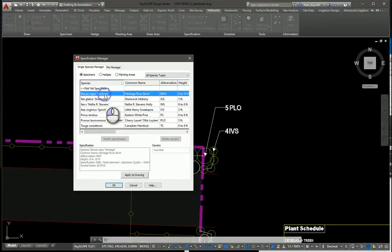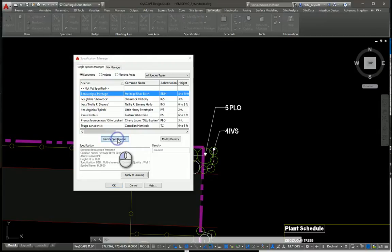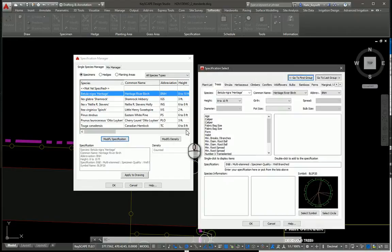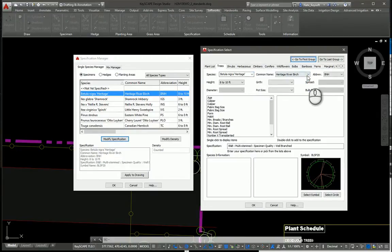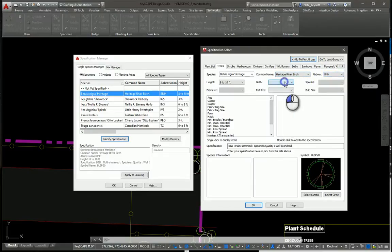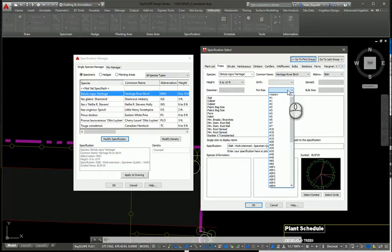Let's look at this river birch to start. I'll click Modify Specification, which brings up the specification dialog box that we're familiar with. Here we can adjust anything we'd like to do with this plant — a different common name, a different abbreviation, or add more specification to it.